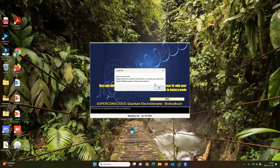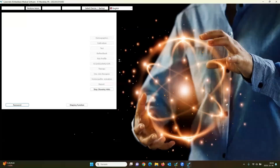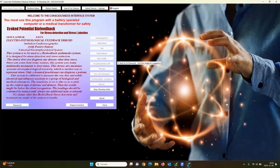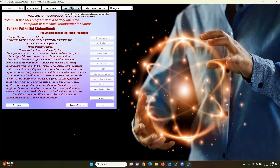If the system is not recognizing the plugged-in device, don't worry. In this version, we have different interface types. You don't need to choose the device before the start.